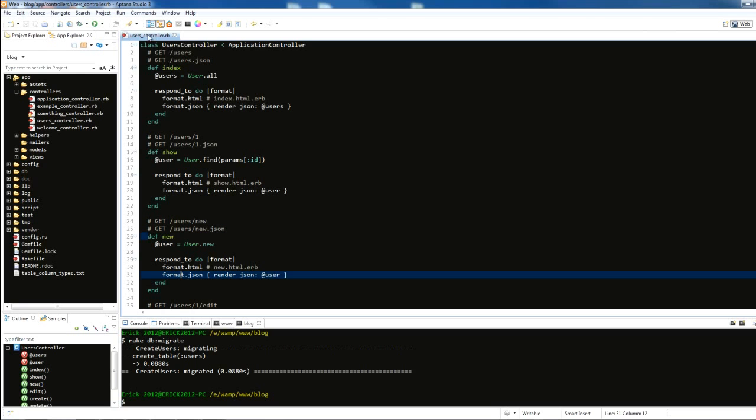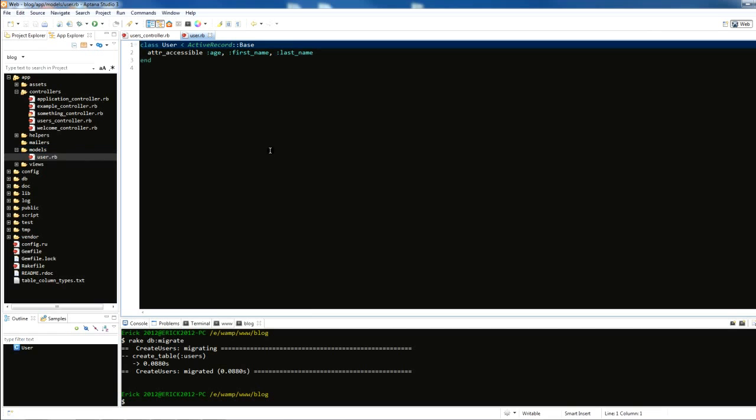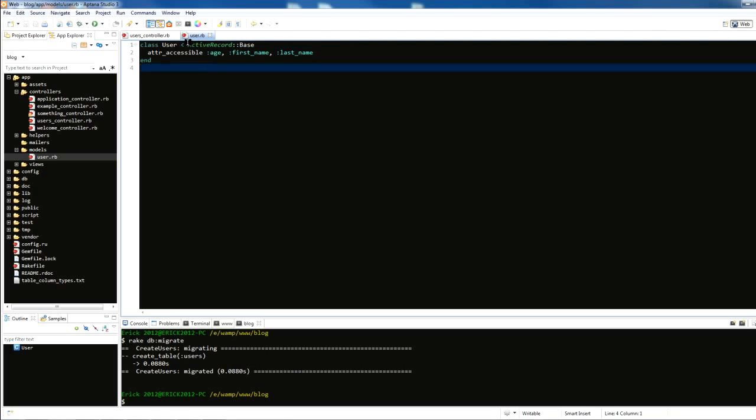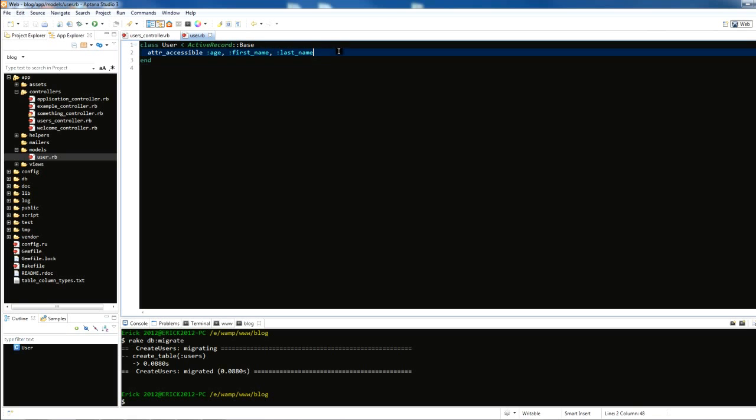I'm here in the controller and I'm also going to open the model. By default when we created the user scaffold it also created a model called user.rb. You see the less than sign here, and basically what this means is inheritance. We have this user class that's inheriting from ActiveRecord::Base. We're using all that information and putting it in user, so we don't really have to do much in the model. ActiveRecord is going to do all the heavy lifting for us.